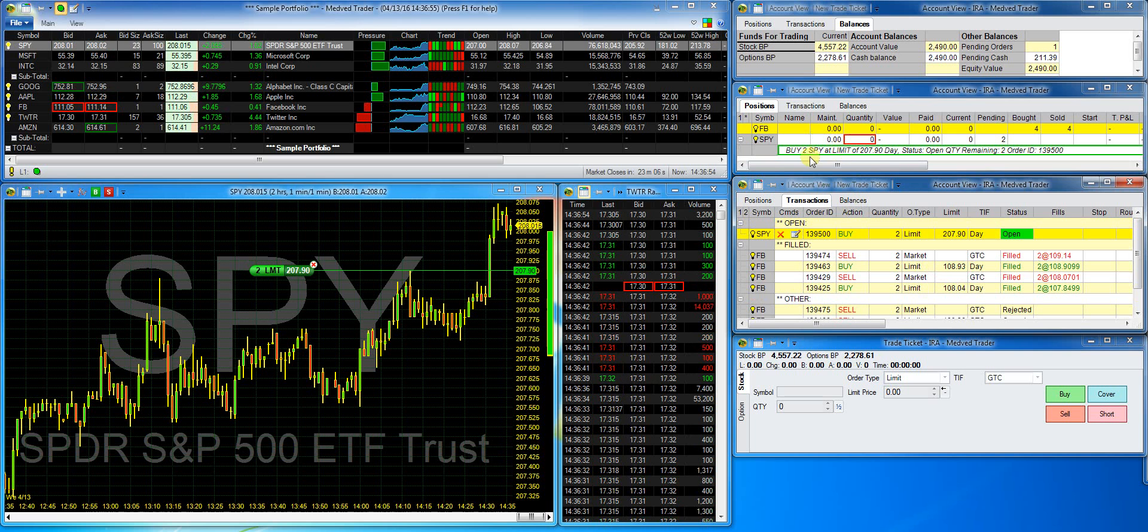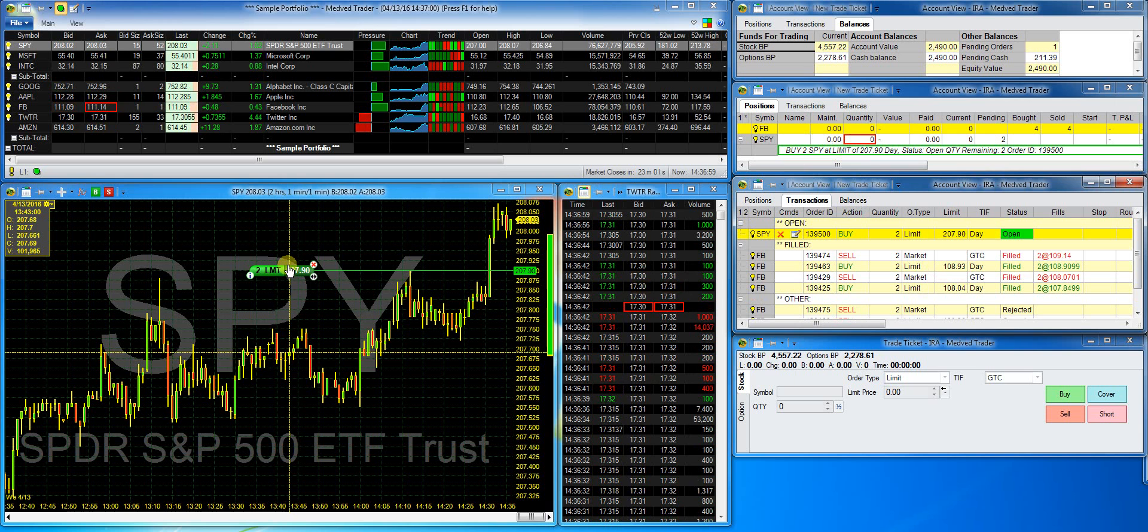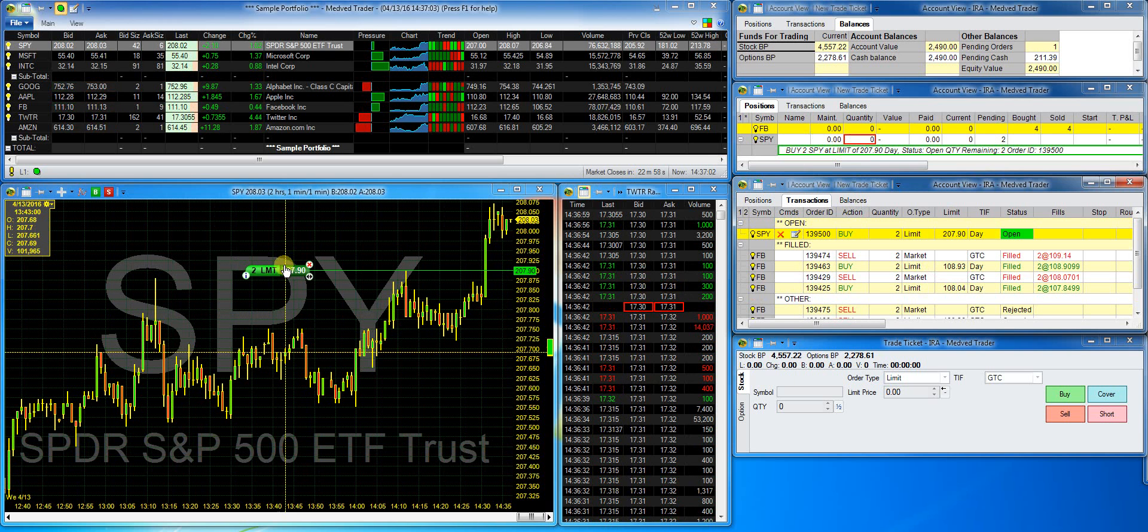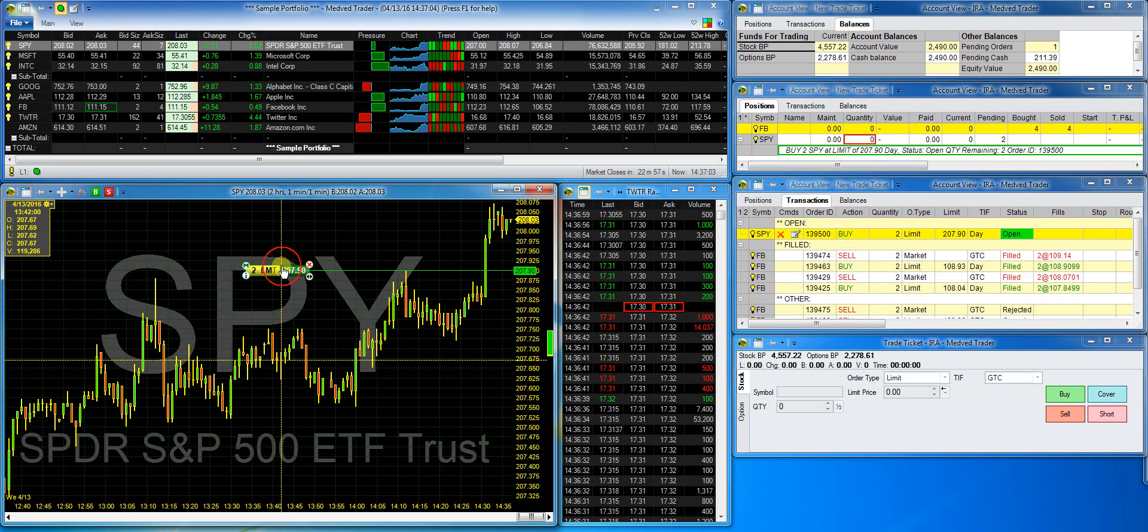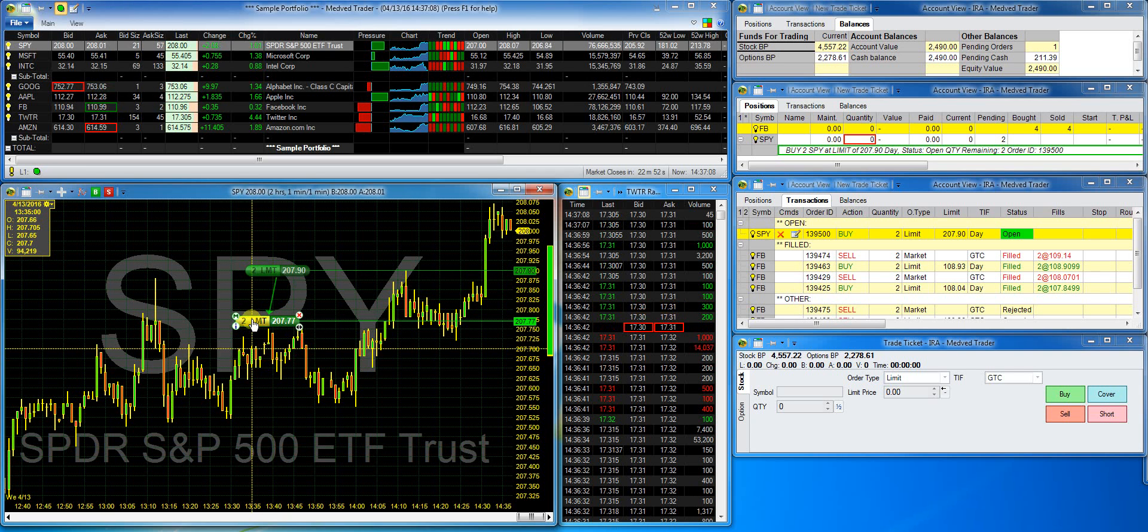Now let's say I want to modify the order by changing its limit price. I can just drag the order capsule on the chart to the new price level. And click confirm to modify, confirm modify button.